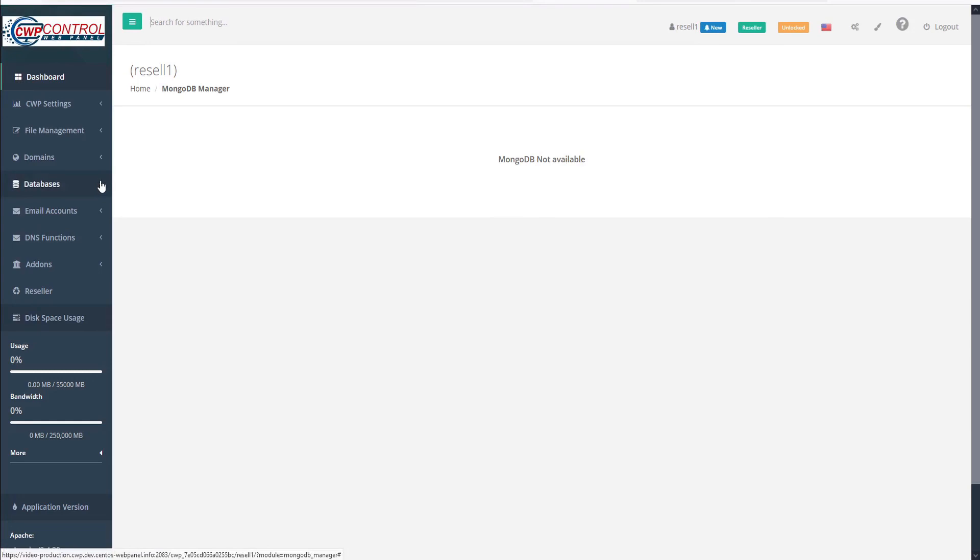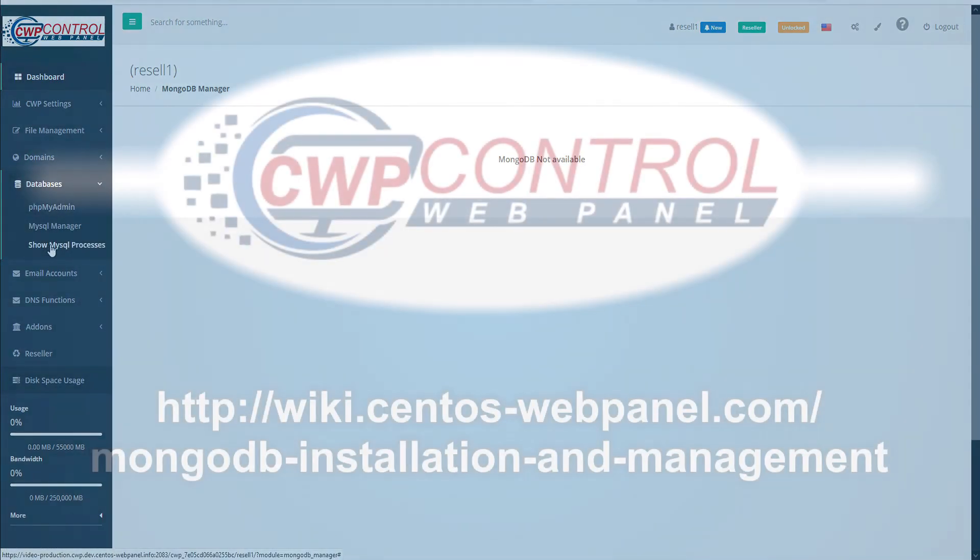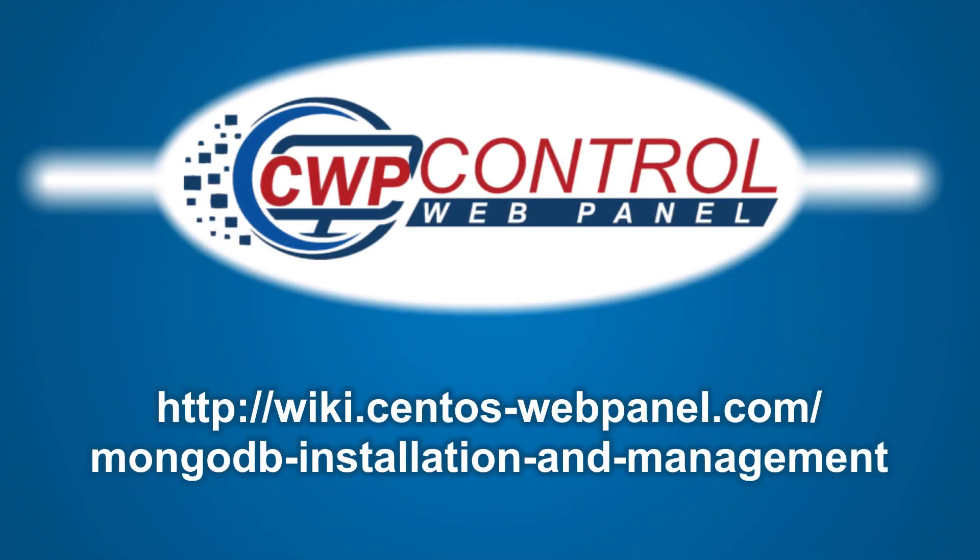If we check the databases submenu, we see that MongoDB has been removed from the submenu. And that's how to install and use MongoDB in the CWP user and admin panels. For more information, please consult the following links. Thank you for using CWP.